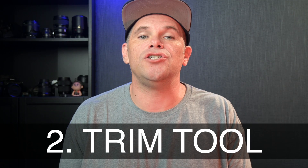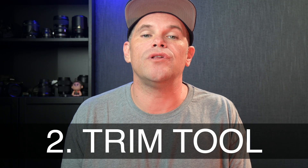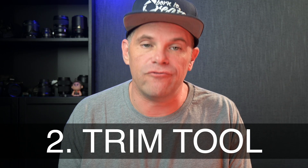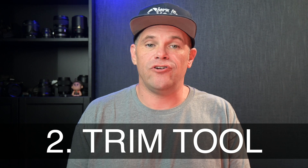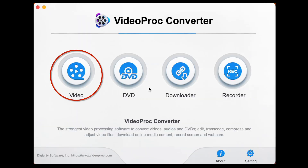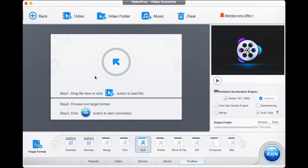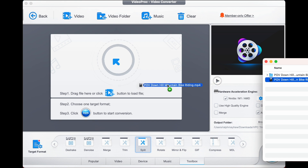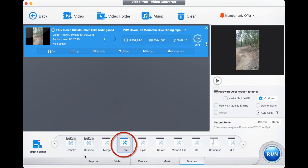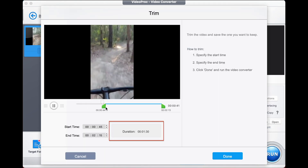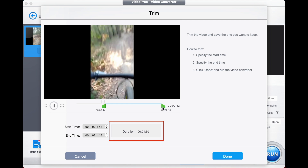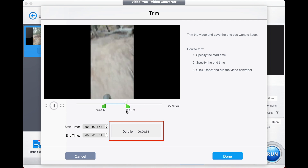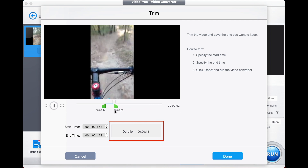The second way is to use the trim tool in Video Proc Converter. Open Video Proc Converter, choose the video function, and drag your video into the software. Find the trim tool down the bottom and then simply trim the video to the 15 seconds that you want.